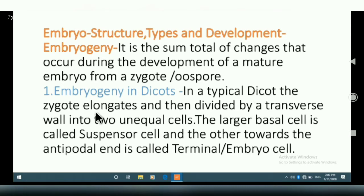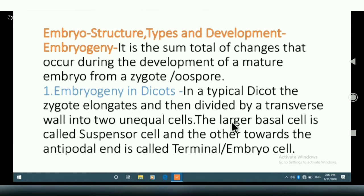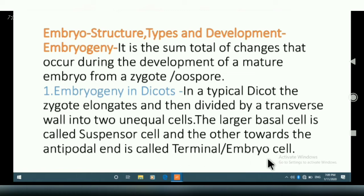In a typical zygote, the zygote elongates and then divides by a transverse wall into two unequal cells. The larger basal cell is called the suspensor cell, and the other cell, towards the antipodals, is called the terminal or embryo cell.